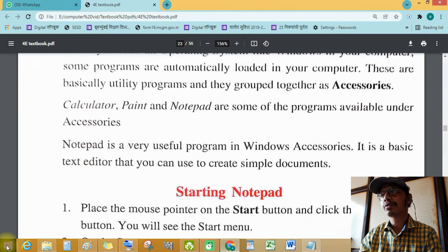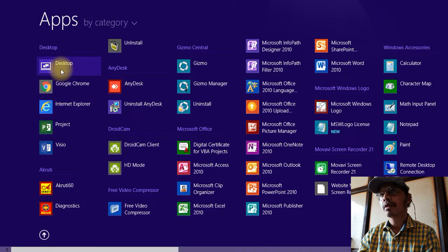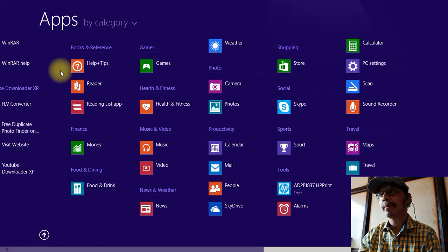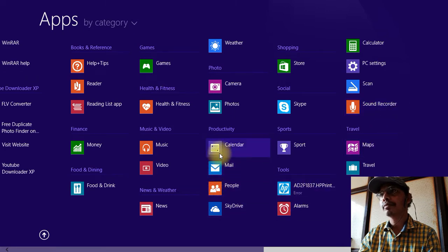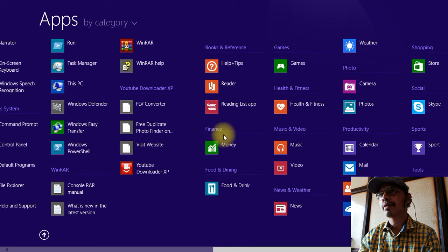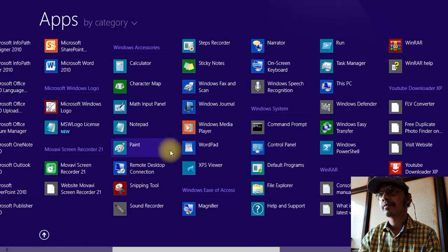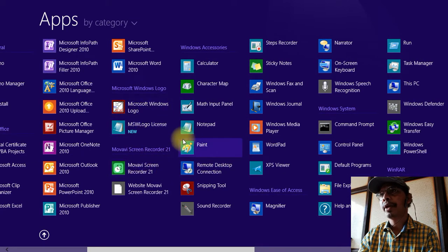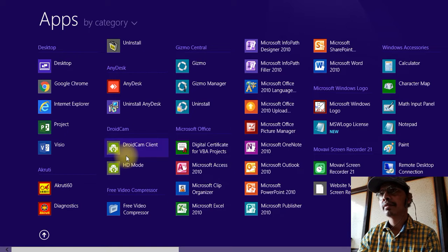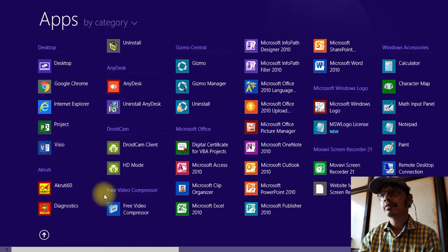Now in Windows 8.1, see this — in the Apps list, you can find programs like calculator, sound recorder, Windows Defender, Windows Media Player, Paint, Notepad, and Character Map. These are some of the utility programs available.